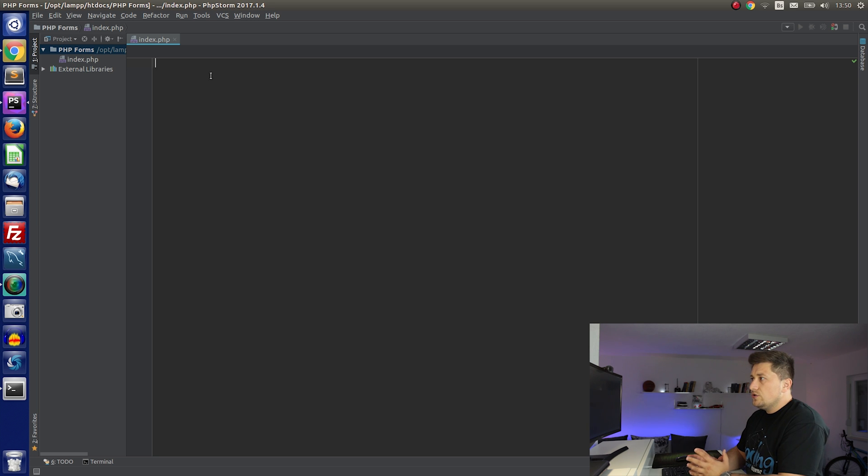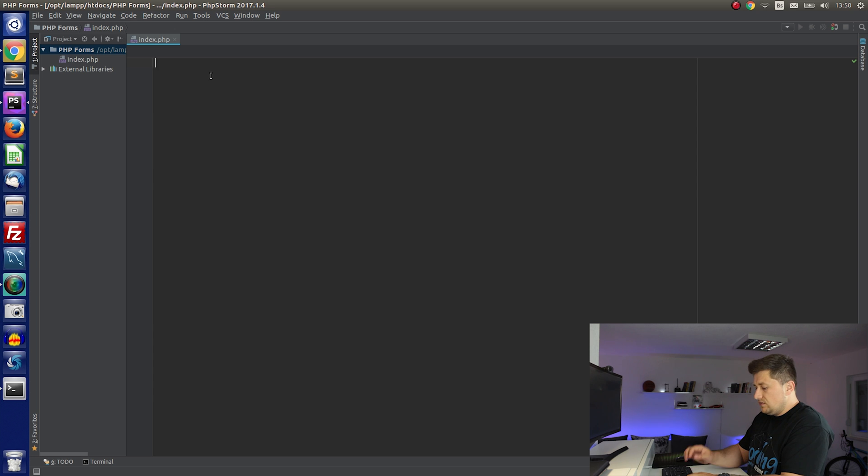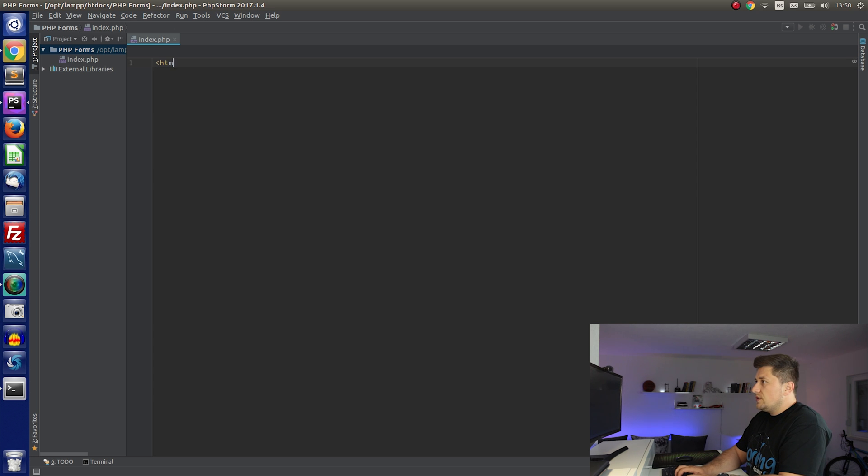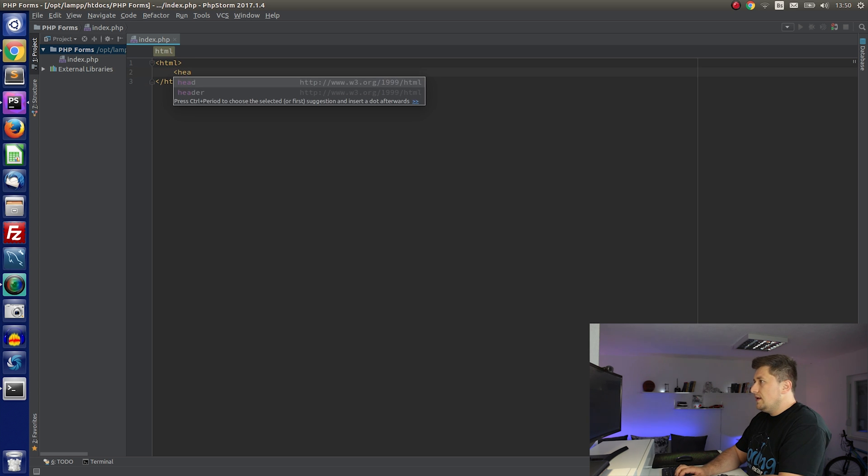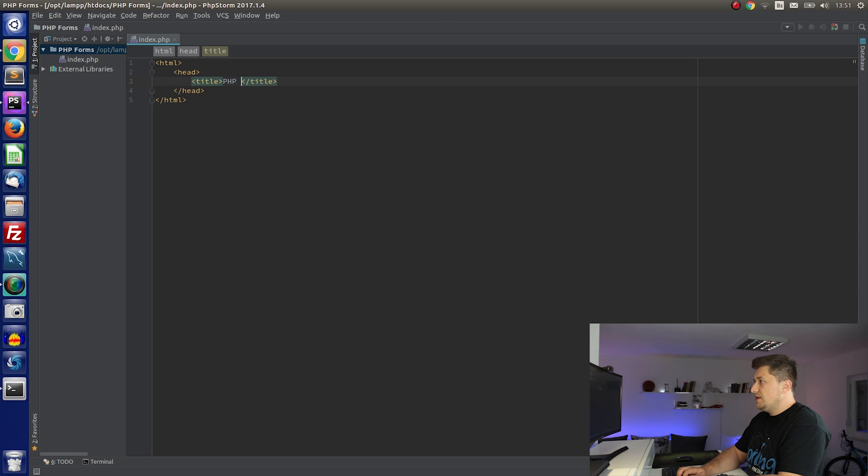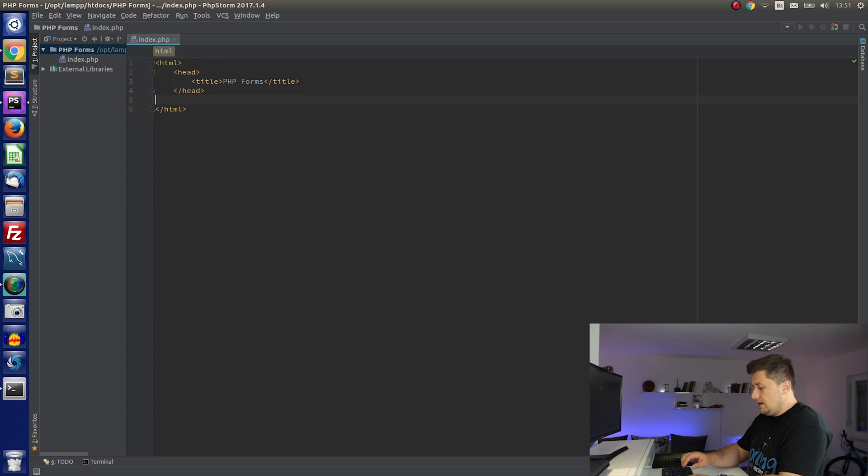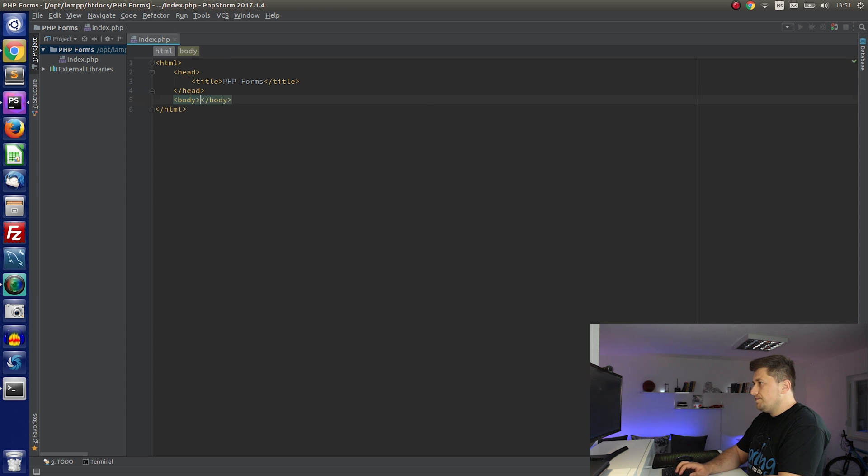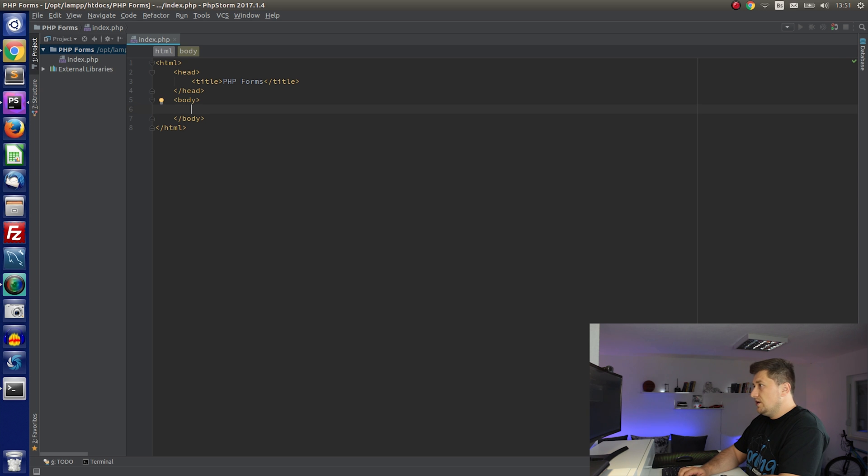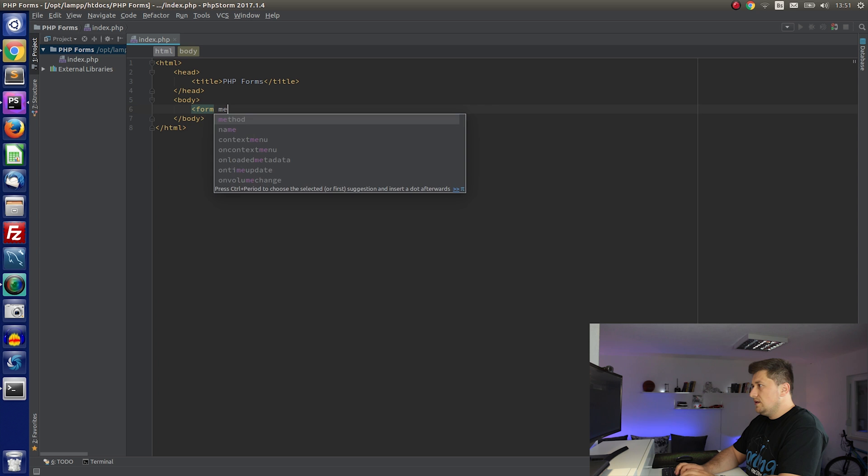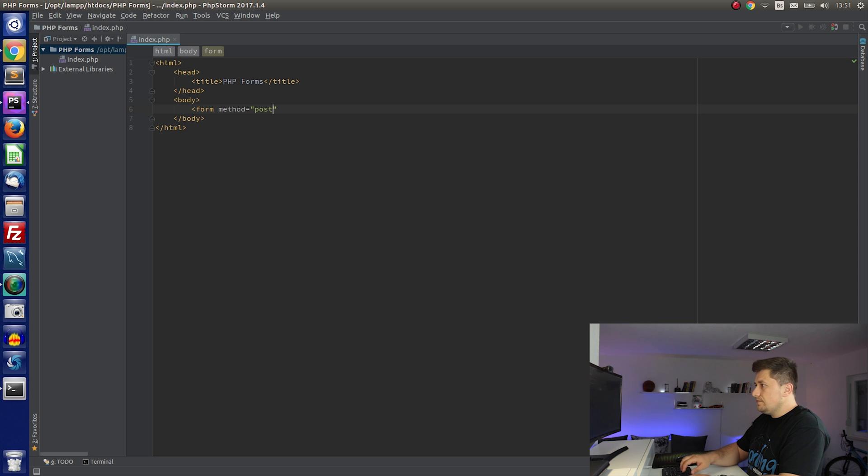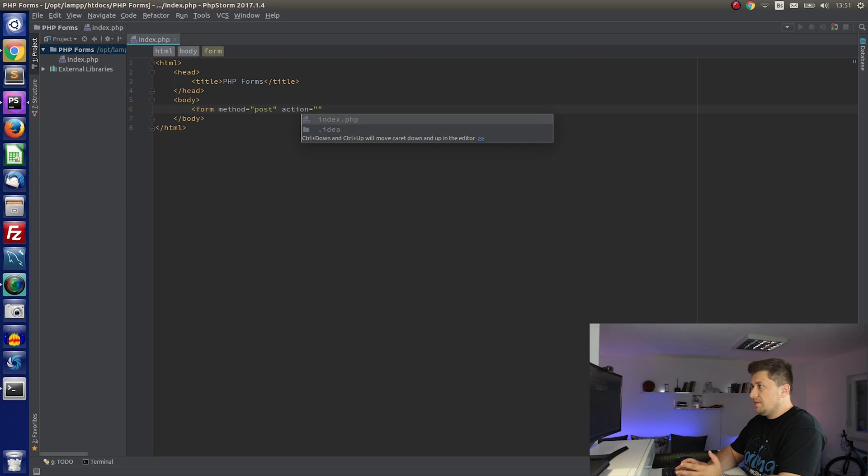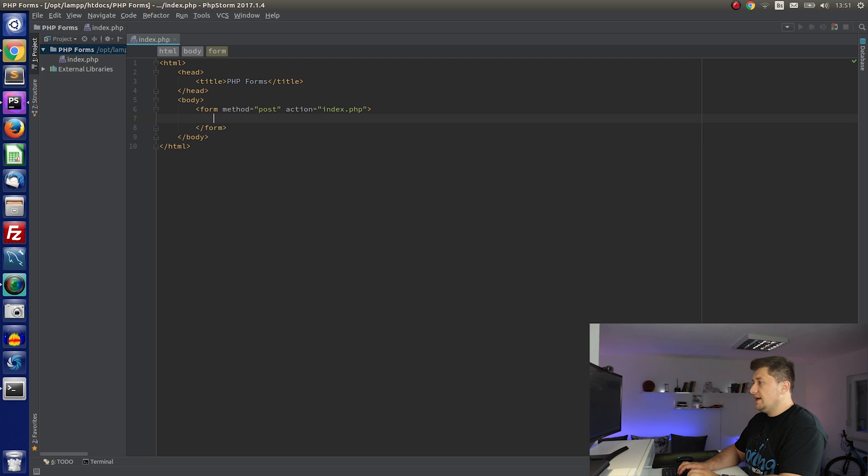So first thing that we are going to do, like I showed on my whiteboard, is to create an HTML form. So I will just declare a normal HTML document. I will create head and inside head I will just have title. Let's say PHP forms and I will have body. And in the body we will create form. So I will say form, method I will use post, action I will use the same file which is index.php, and I am going to close this tag.